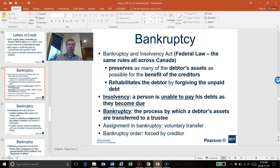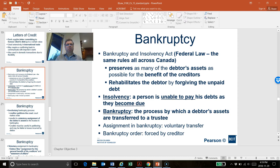Hi folks, resuming on Chapter 15, we look at bankruptcy and we start by acknowledging that the Bankruptcy and Insolvency Act is federal law, so the same rules will apply all over Canada in all provinces. And there are two main objectives for the Bankruptcy and Insolvency Act.